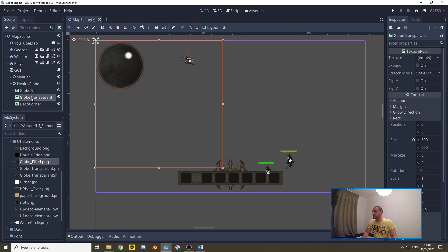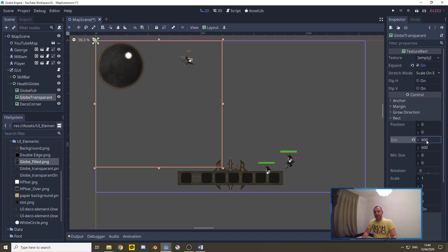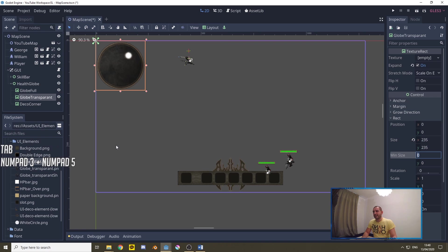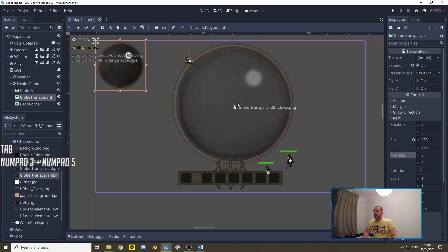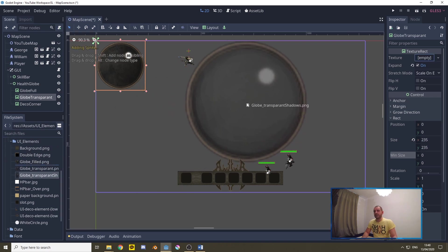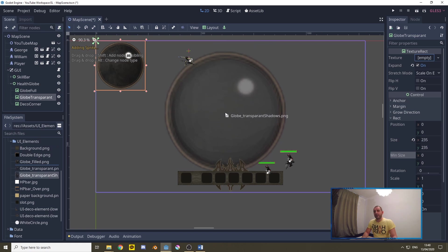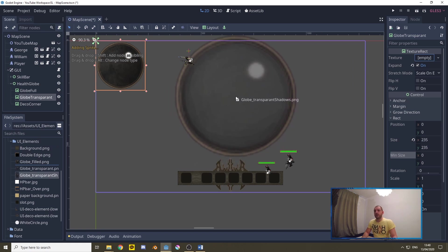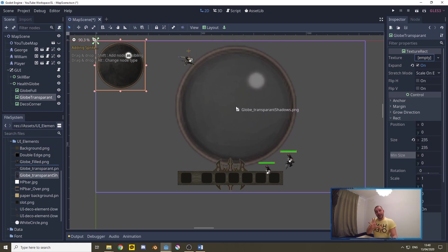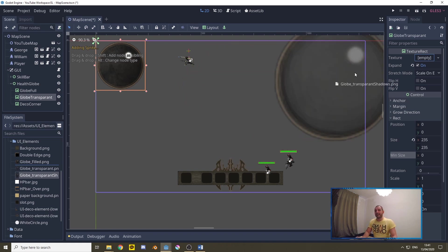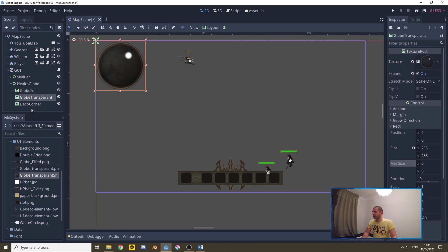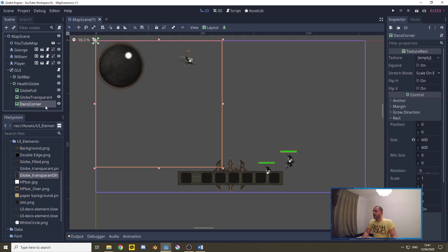Now for the globe transparent we're gonna do exactly the same. I'm gonna make it exactly the same size but instead of the full texture I'll be making use of this semi-transparent texture with some shadows drawn so that the globe will actually feel like it's a bowl, feel like it's a little bit 3D-ish. We'll add that texture as well.